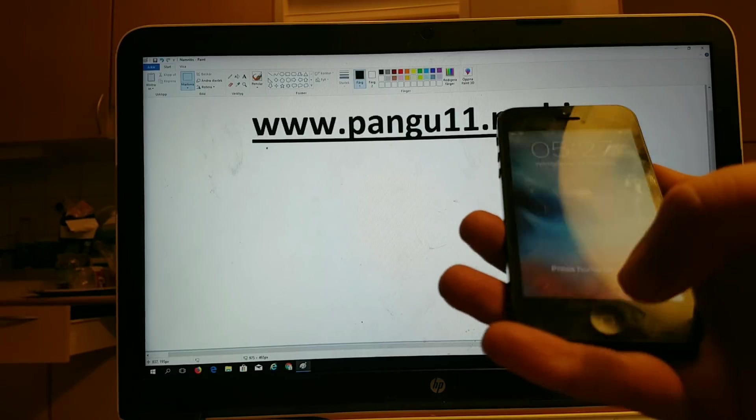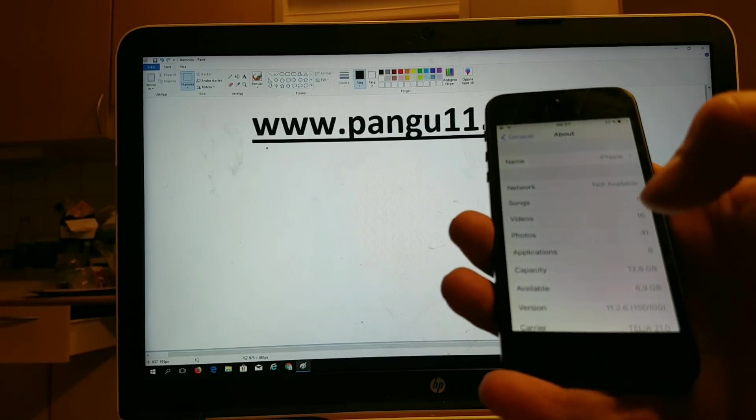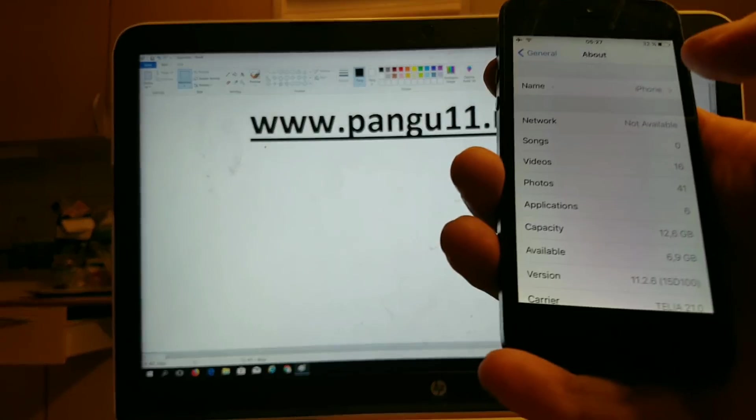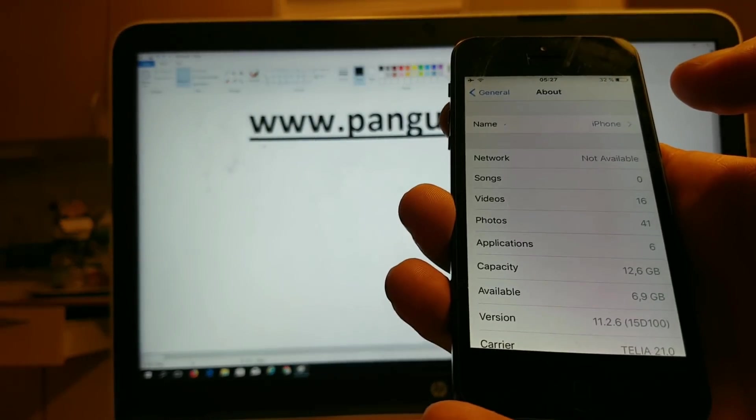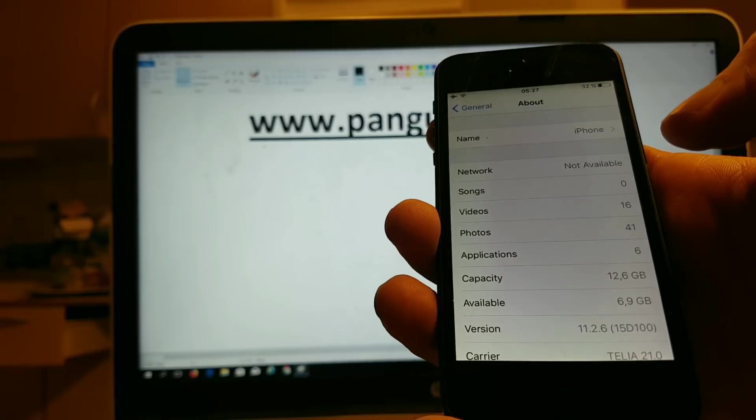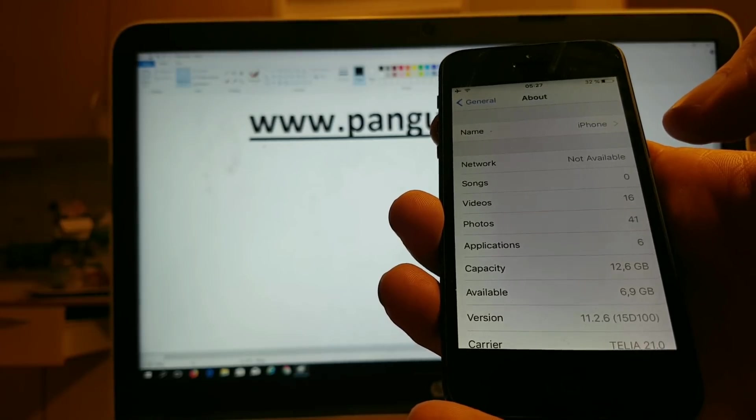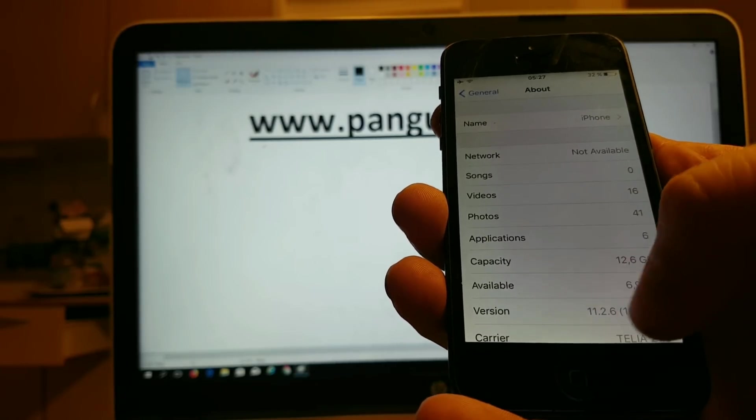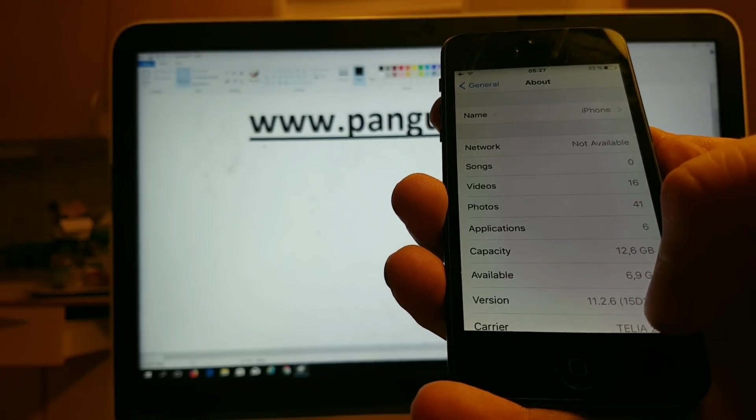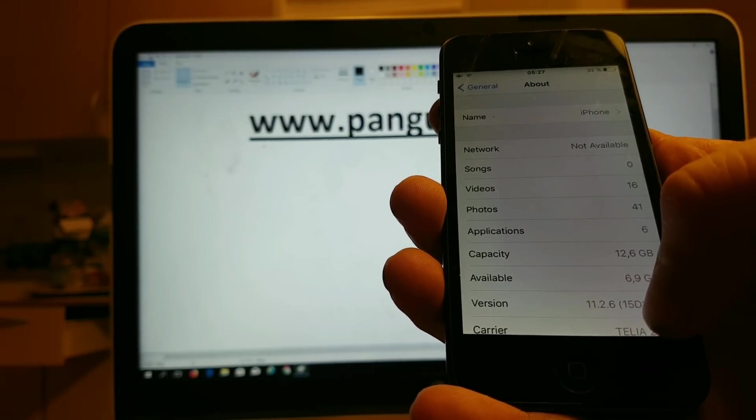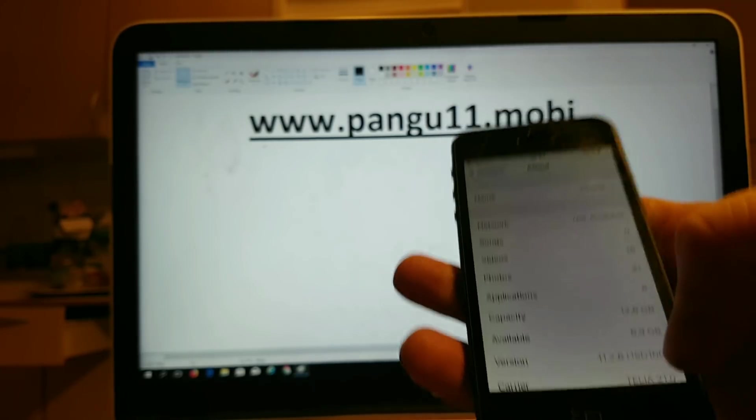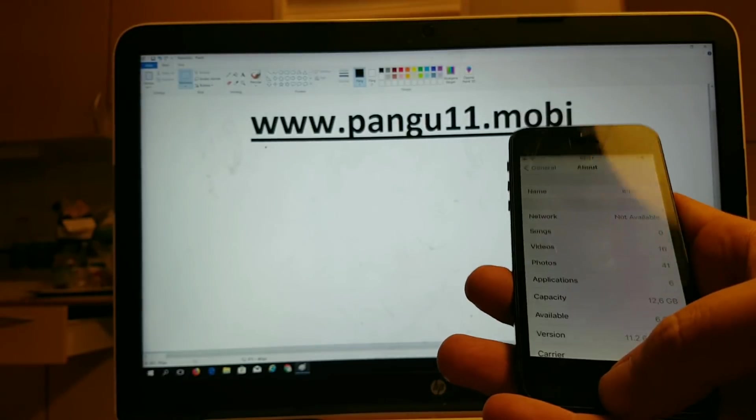Hello and welcome to another jailbreak video. In this video I will show you how to jailbreak the new iOS 11.2.6.